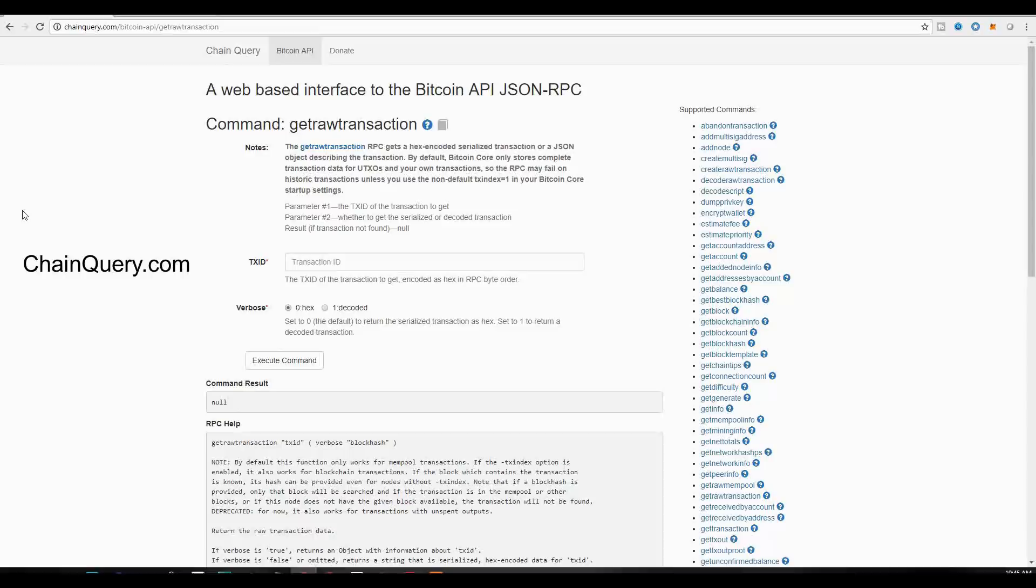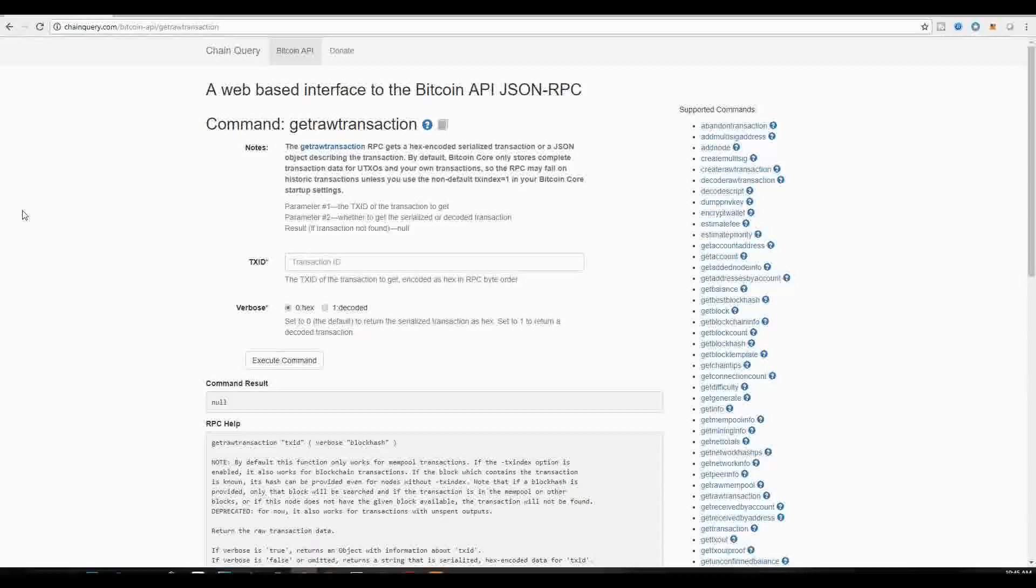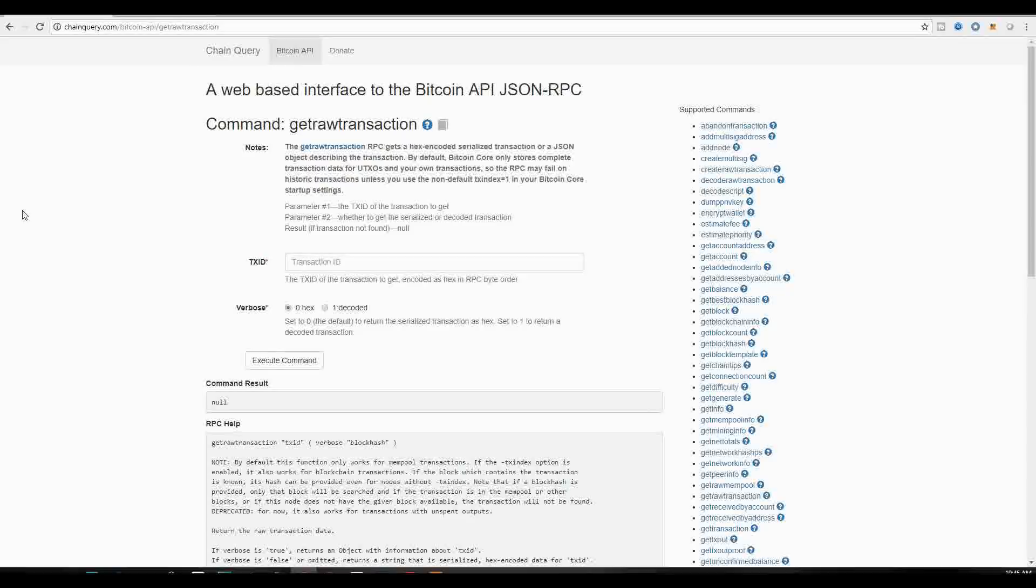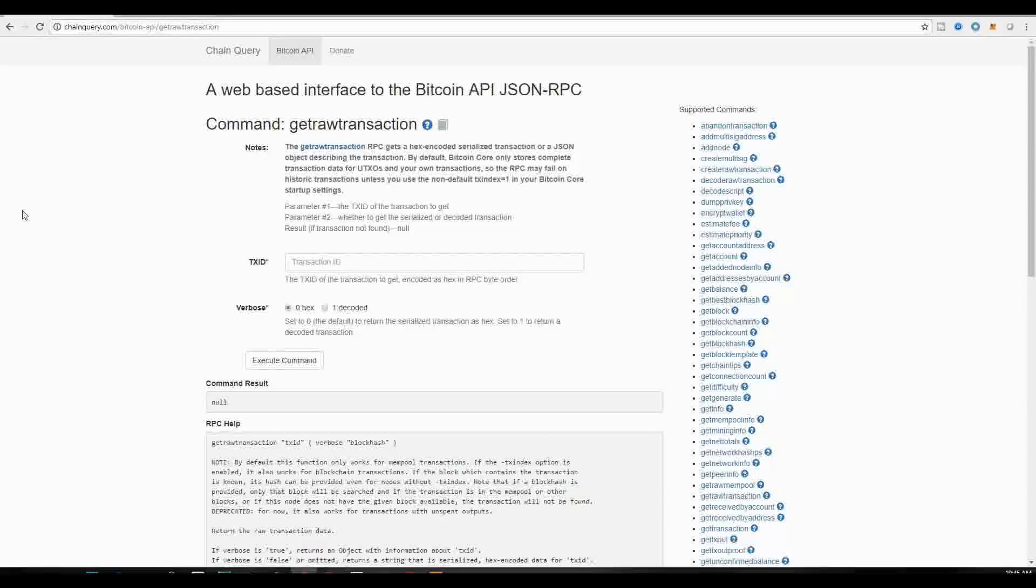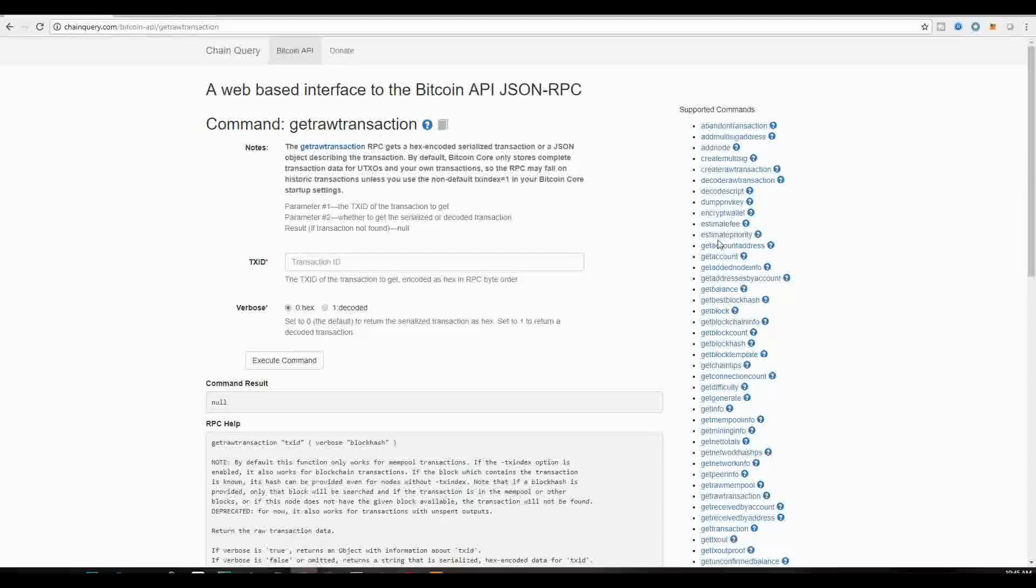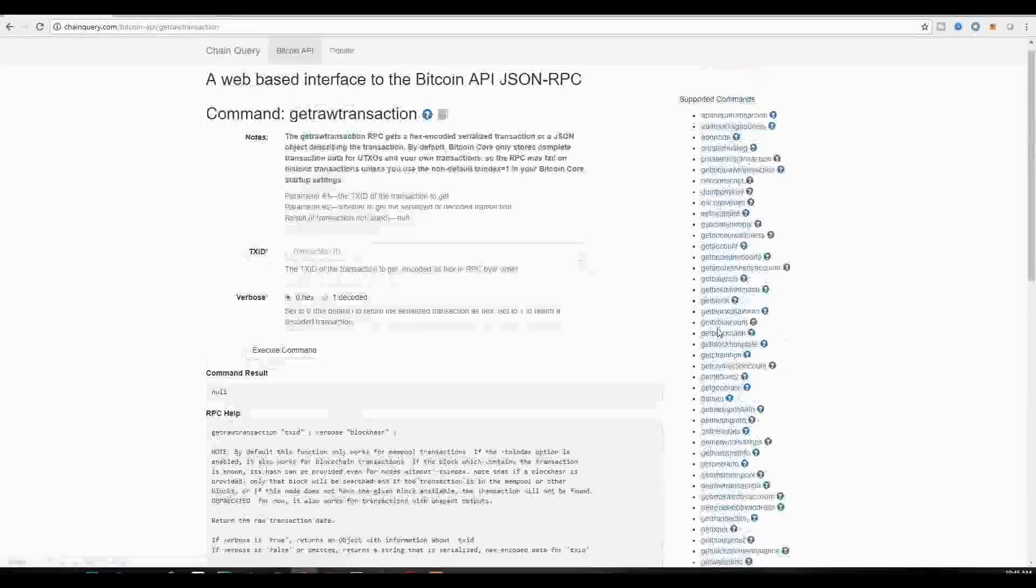Now, chainquery.com is a website that lets you look inside the Bitcoin API JSON RPC by actually using a web-based interface. So what you will be seeing is information from a full Bitcoin node. And you'll be able to look at the individual transactions and the individual blocks, but looking at it from the standpoint of the Bitcoin API. So for this specific example, you have the option to go through all the different commands that the Bitcoin API enables you to have.